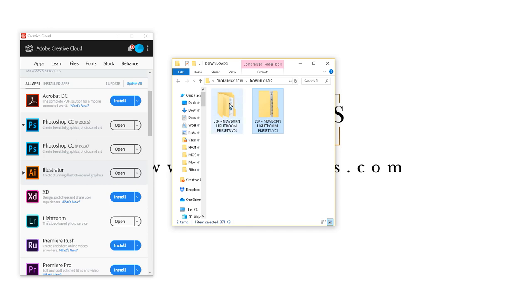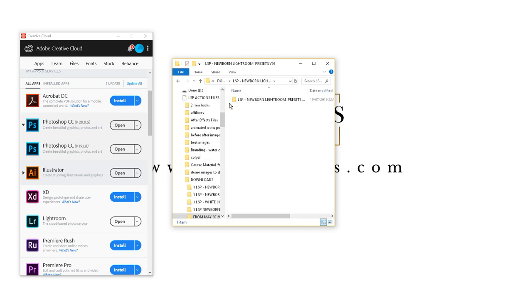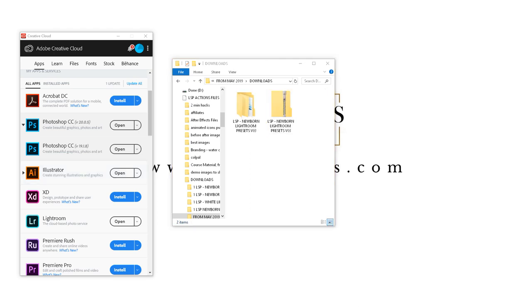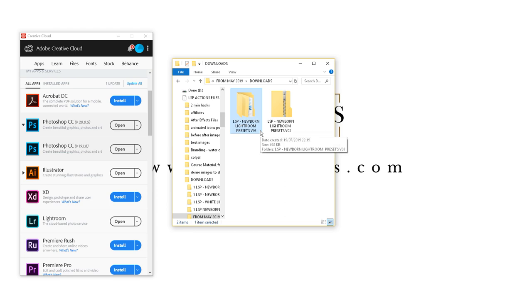So you can open this one up here and you'll see you have the LSP presets unzipped here and you still have the zipped version as well. So because you've unzipped them, you can now open this one up.